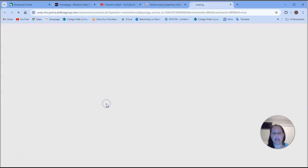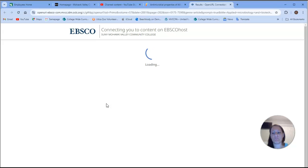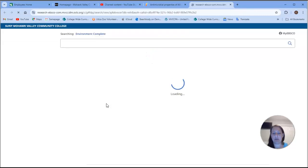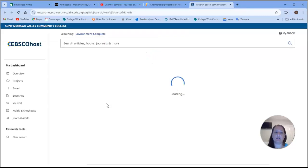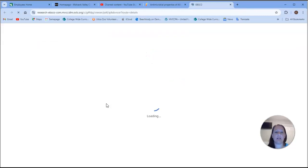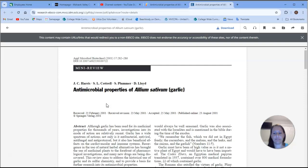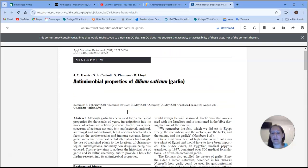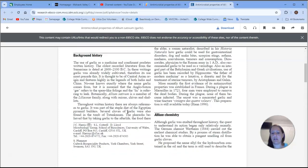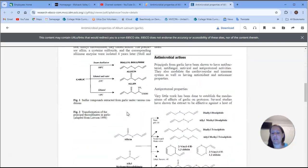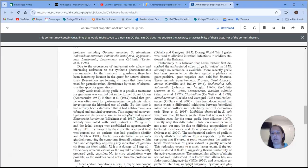It should take me right to the article. And it does. So here it is. This is the full text article.